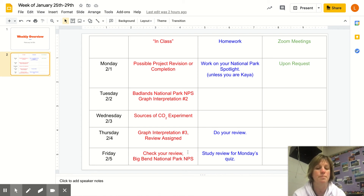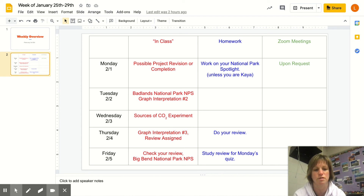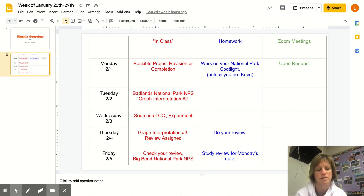On Friday, part of the lesson will be to check your review, and then you'll also be going to Big Bend National Park. No one in our class is doing that one, so you'll hear me use another student's presentation.